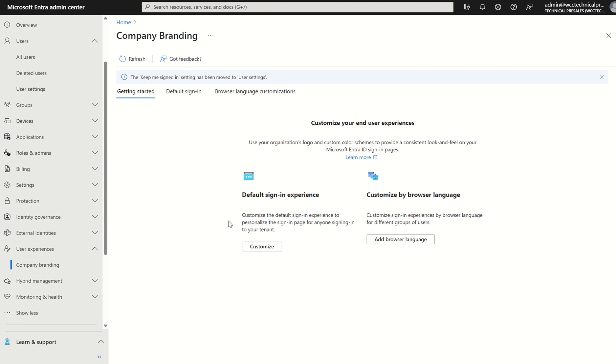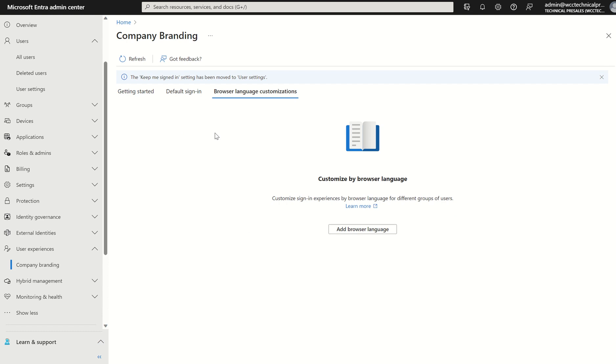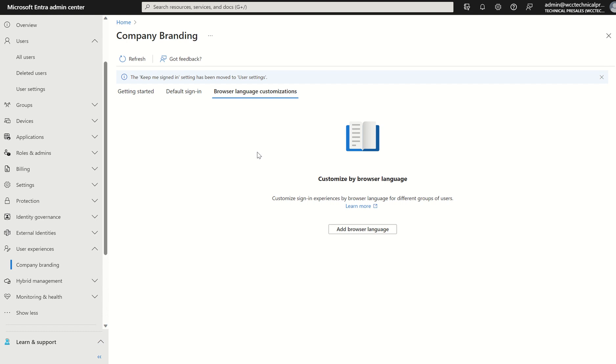From a high-level perspective, all you really need to understand is the default sign-in profile here will customize your org as a whole. The browser language customizations kind of specify in terms of what language you have set in your browser and override the default sign-in profile. So say for example, I set up a template within default sign-in. I uploaded my company logo. I changed the background color, for example.